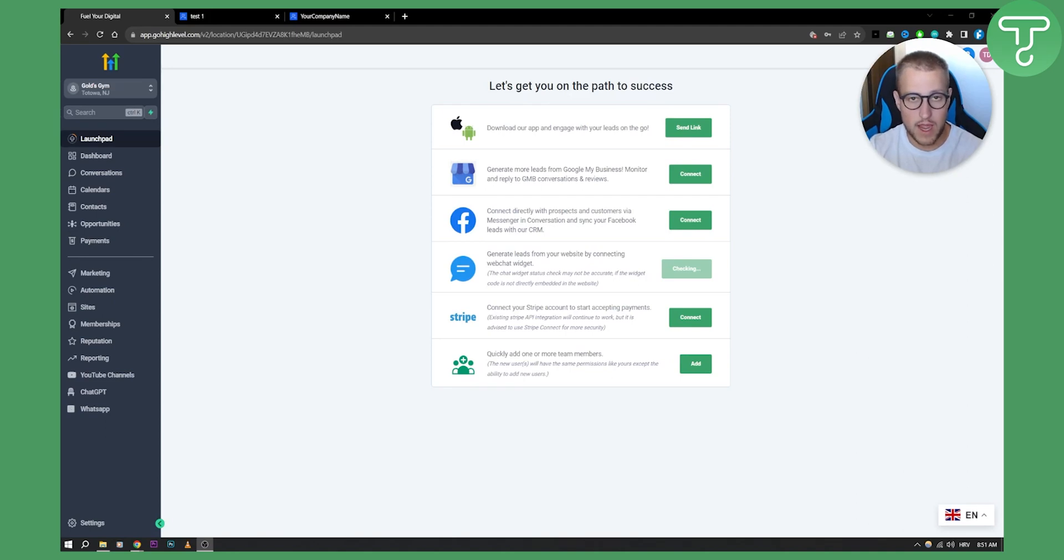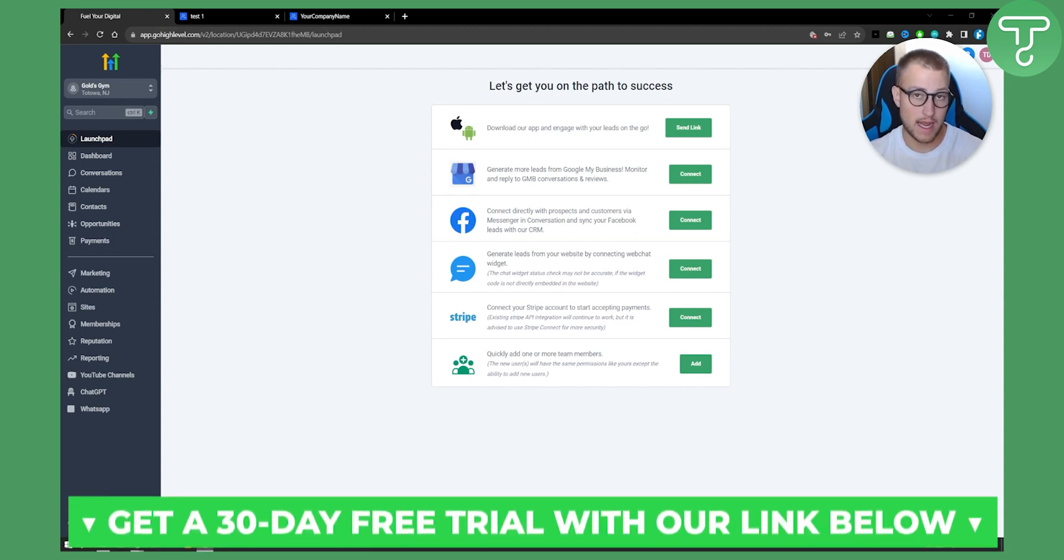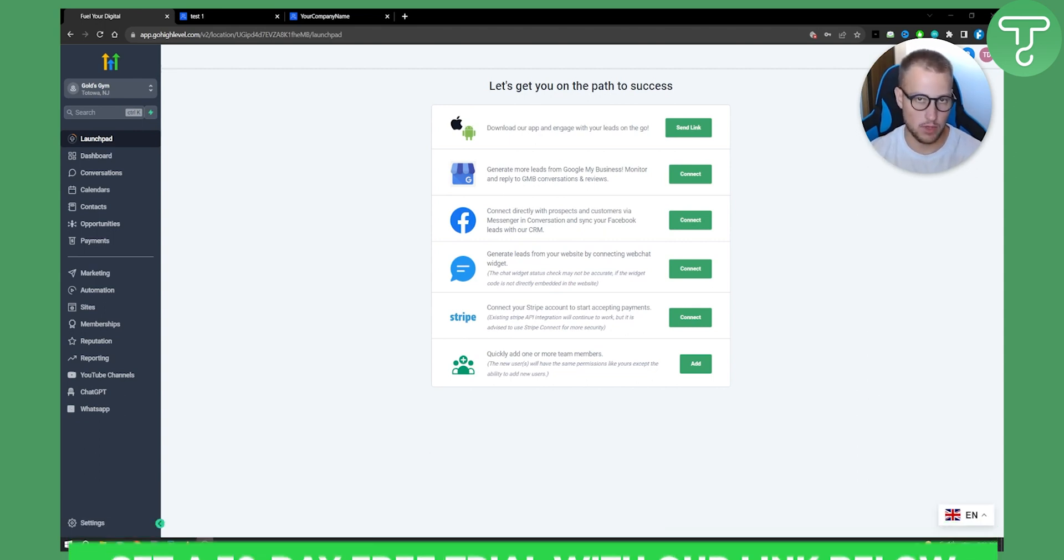Hello everyone, welcome to another Go High Level video tutorial. Before we get started with this video tutorial, if you want to get a 30-day free trial with Go High Level, click the first link down below.